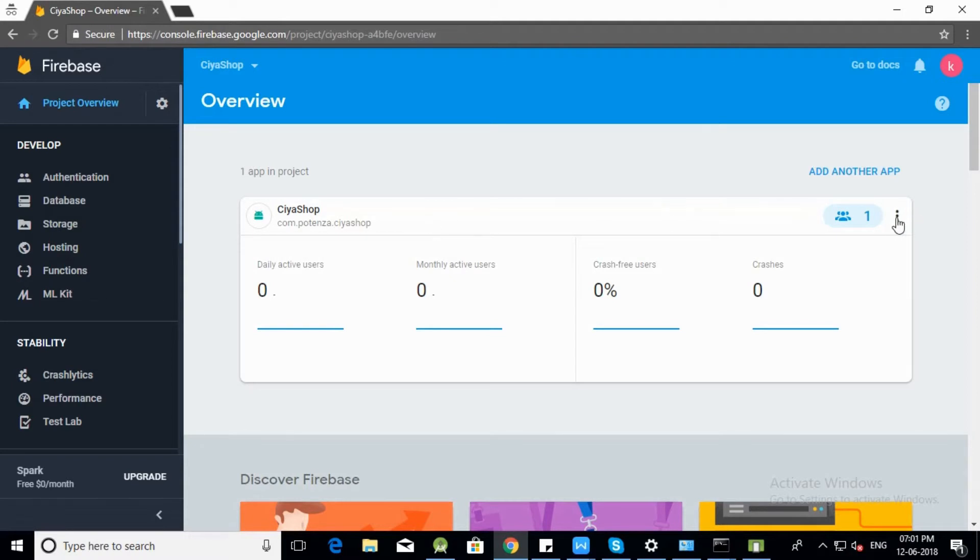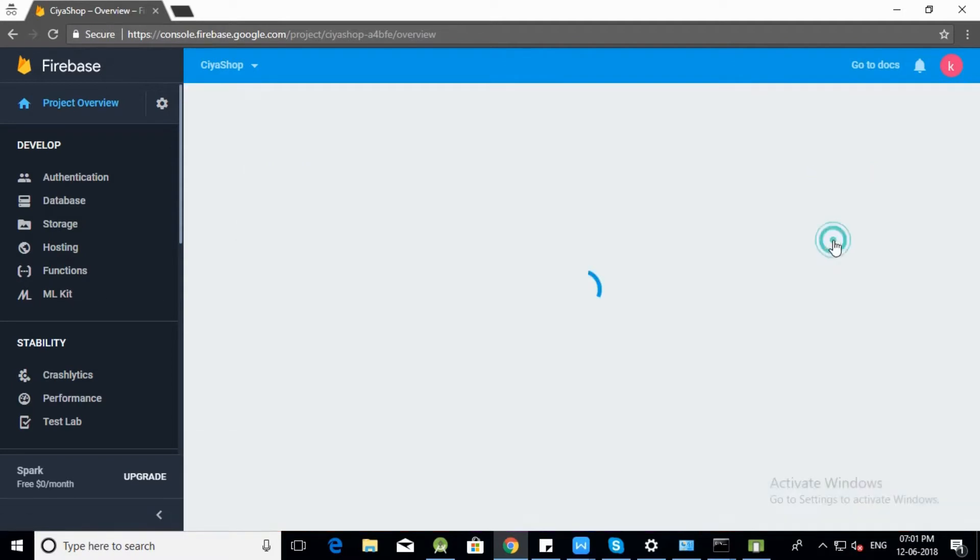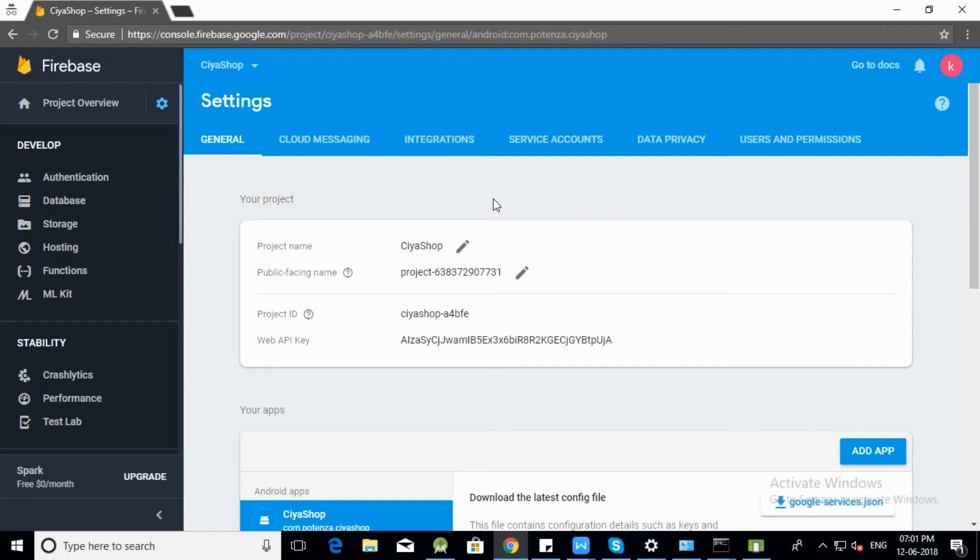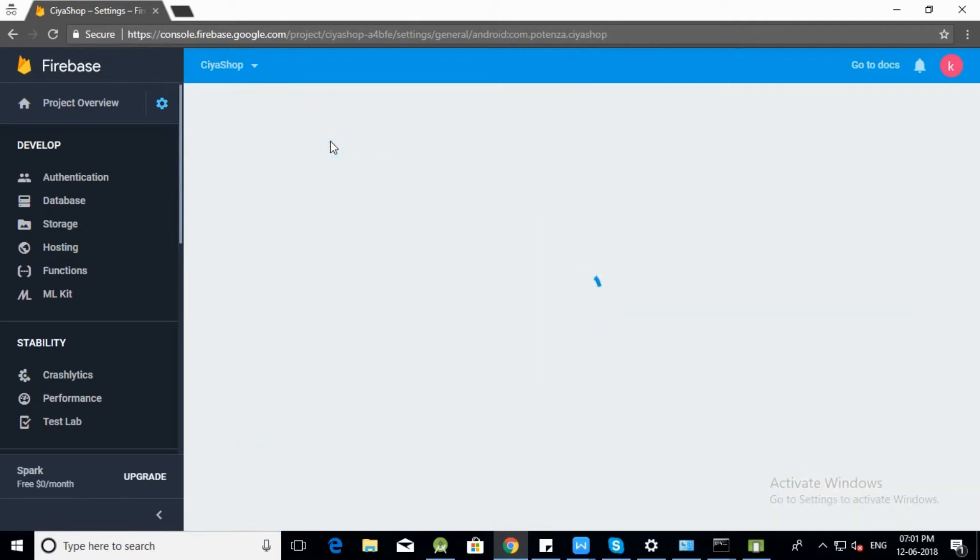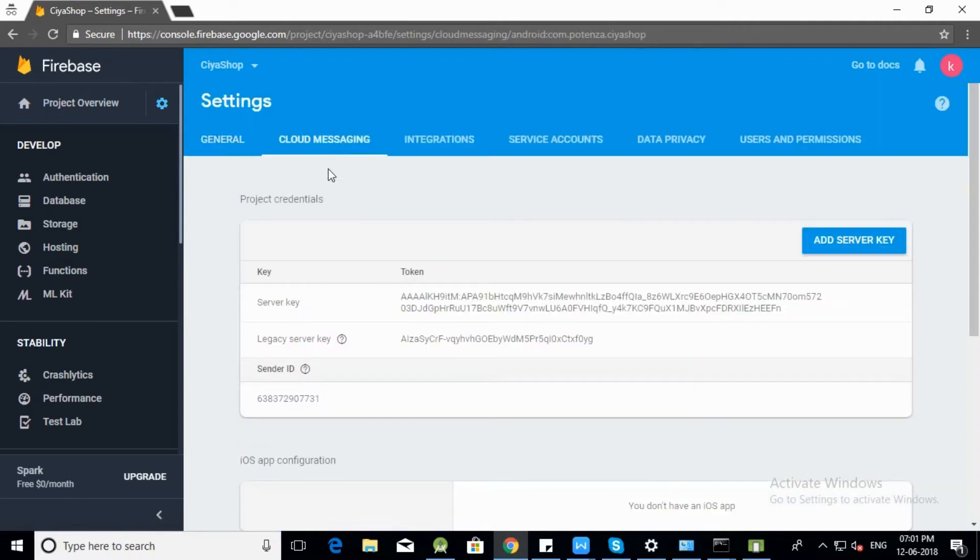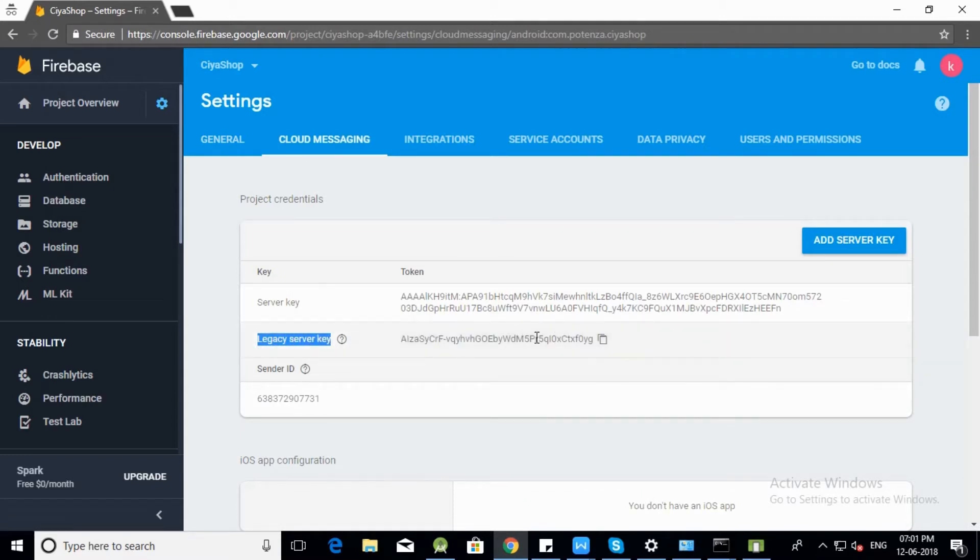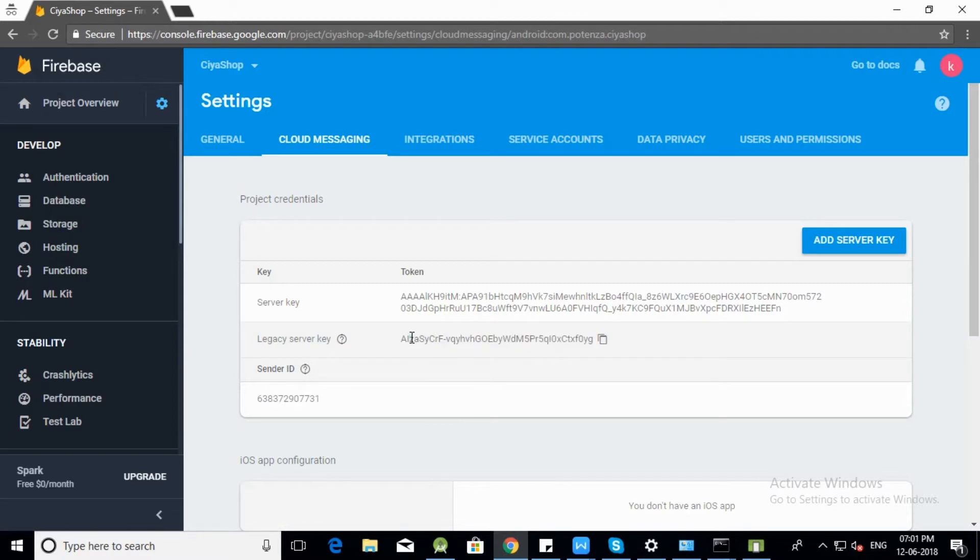Open Settings. Click on Cloud Messaging. Here you can check your legacy server key. Copy the legacy server key of your project.